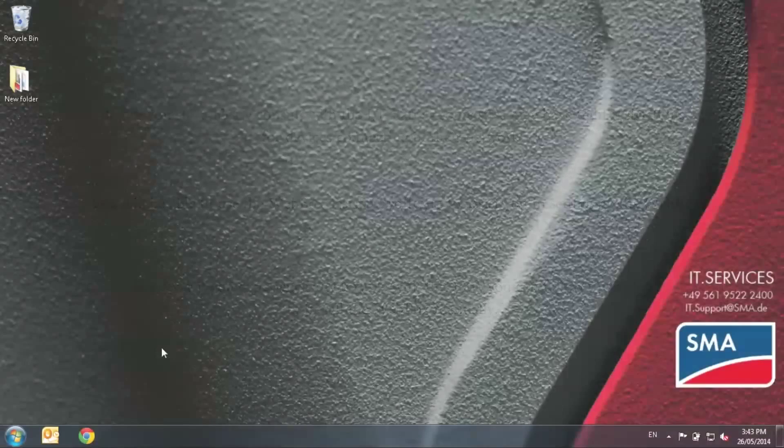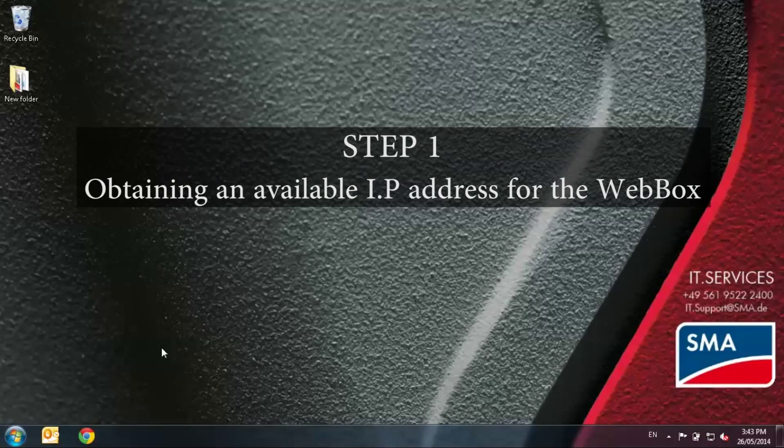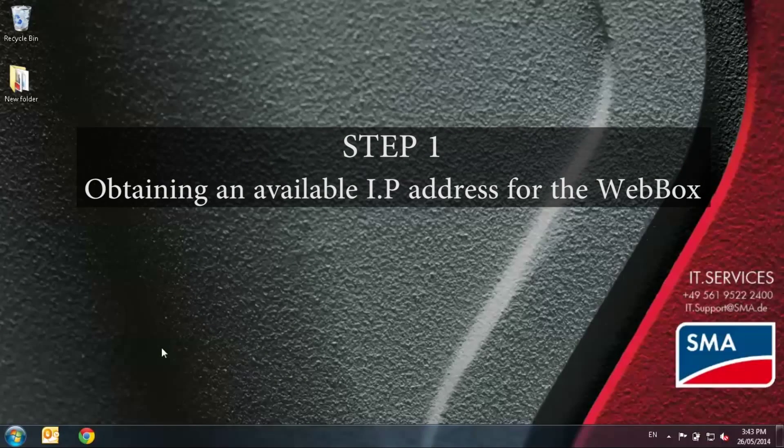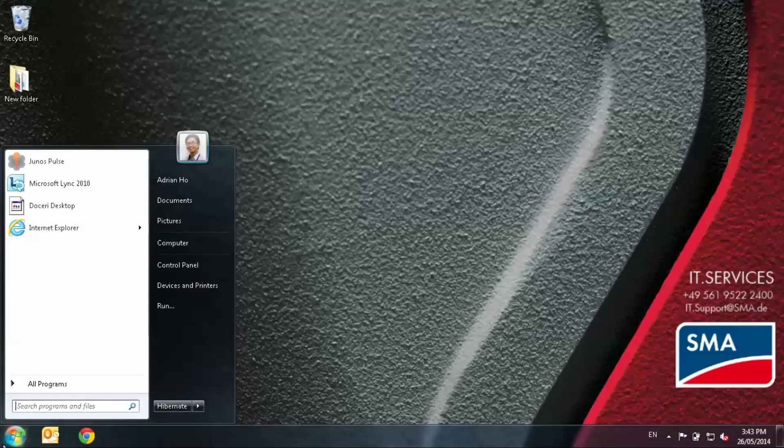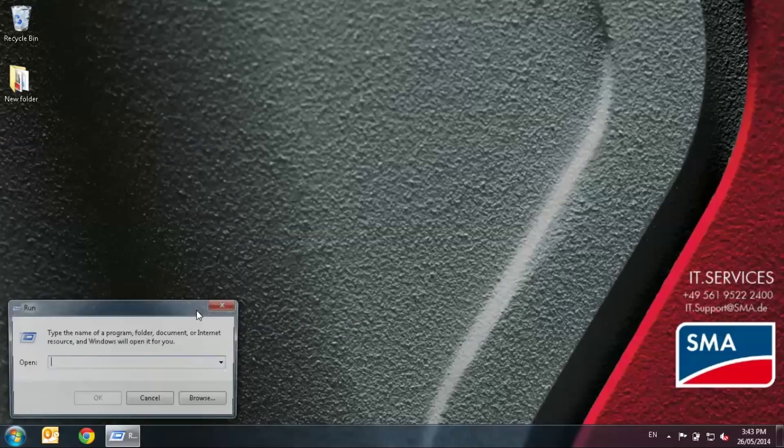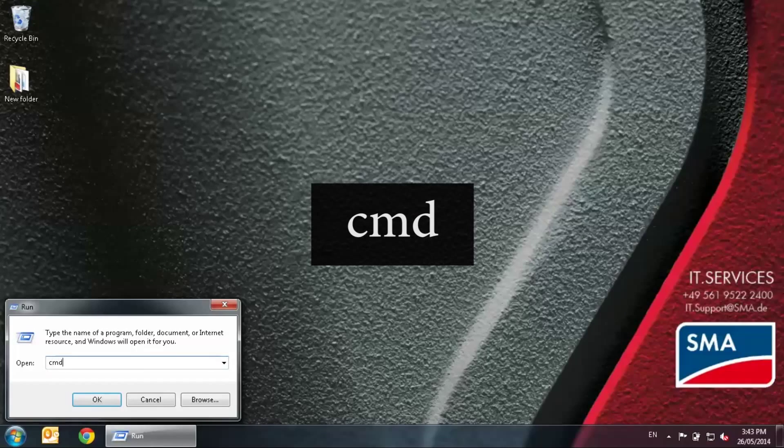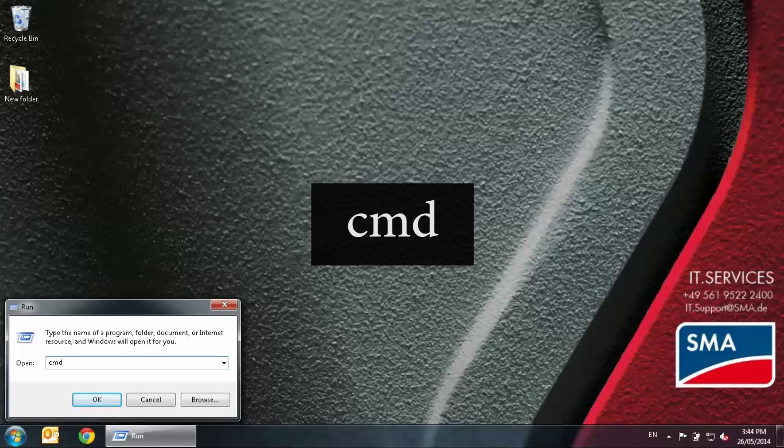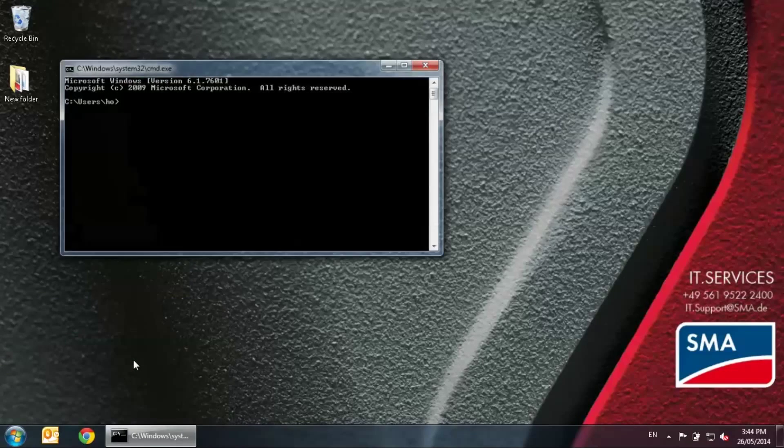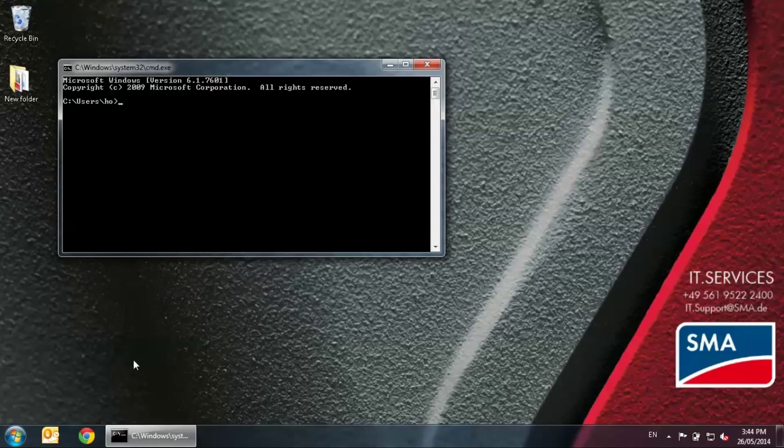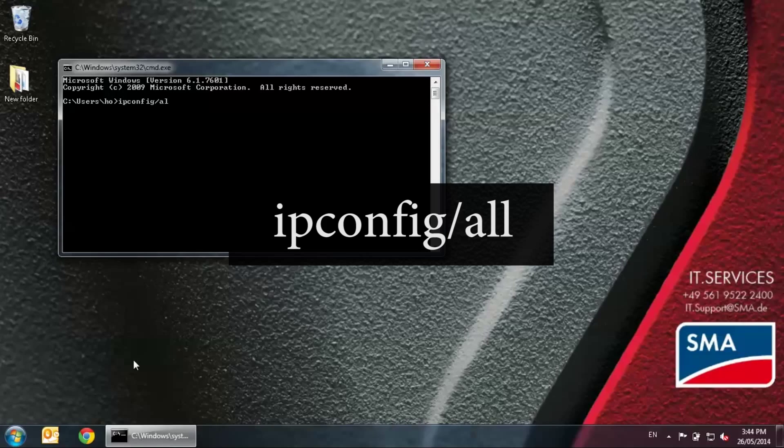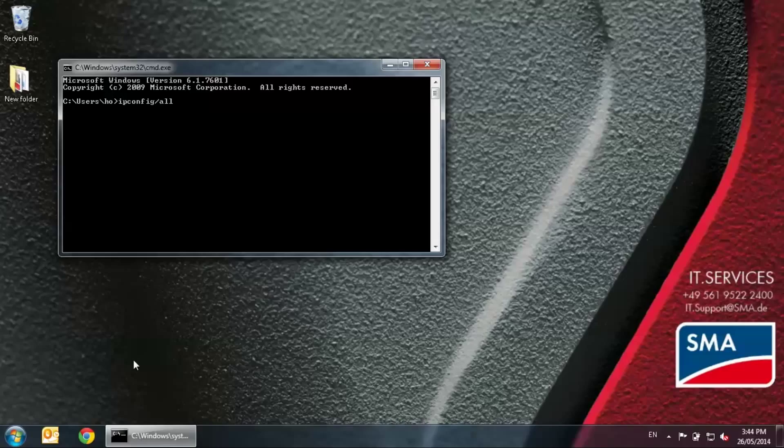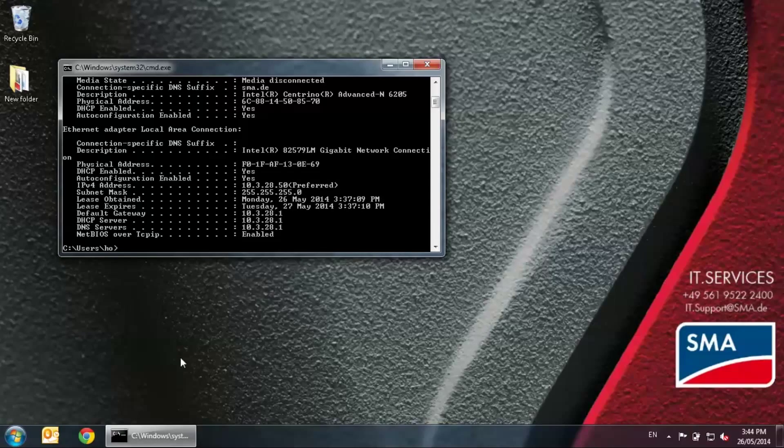Get a computer that is connected to their local network or plug in your laptop to the network. Then click in the Start field, click on the Run tab. In here, type in CMD, which stands for Command, and then press Enter. You now see a black DOS screen. Now type ipconfig forward slash all, and then press Enter. You will see a lot of network details coming up.